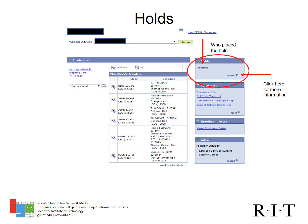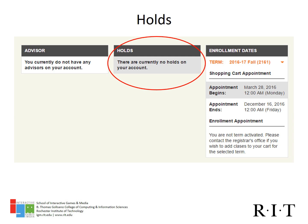If you have a hold on your account, you will not be able to enroll in classes until the reason the hold was placed is resolved. You can find out if a hold is on your account in the Student Center — click on the details link in the holds box to find out what the hold is in regards to and who to contact to get the hold resolved. Common holds are Student Financial Services, Advising, and Student Affairs. You can find any holds on your account in Tiger Center as well by scrolling down to the bottom of the main page below your current class schedule.